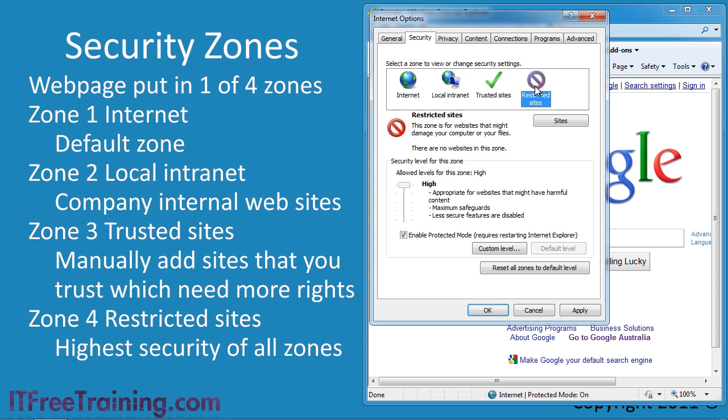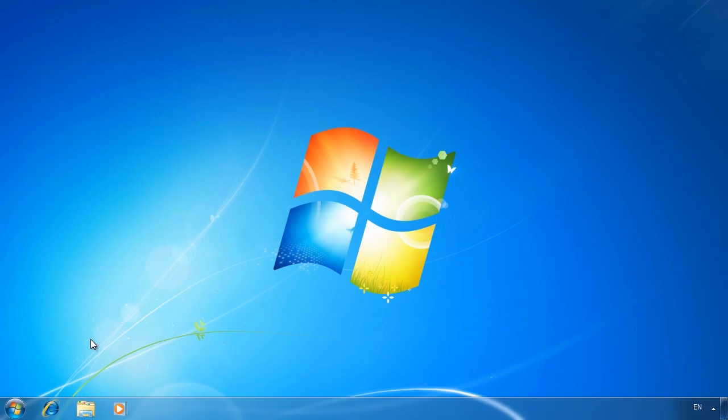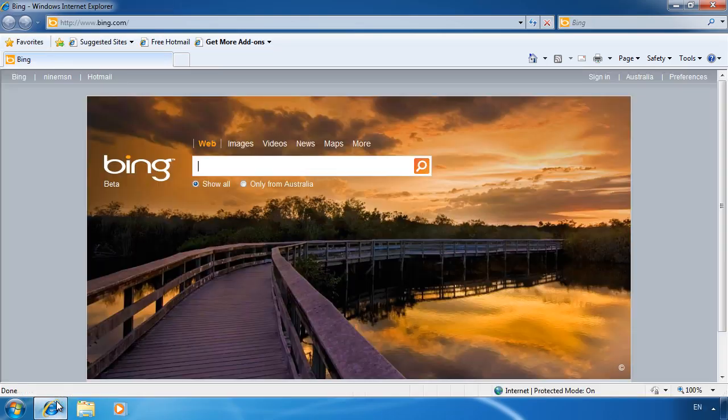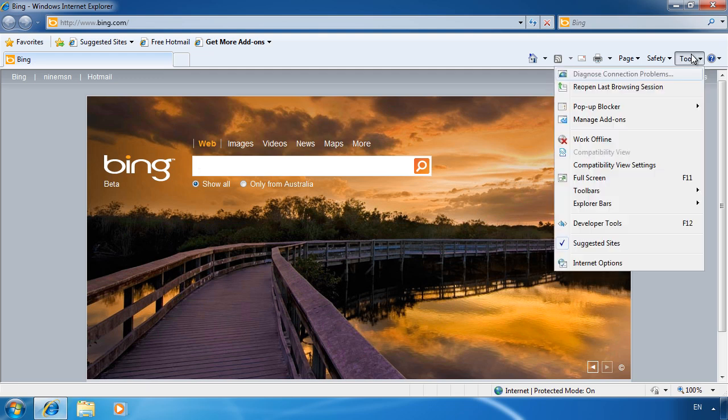There are only a few more features of internet explorer that I want to go through. To demonstrate these, I will switch to my Windows 7 computer. First, you may want to add additional components to internet explorer in the form of add ons. To do this, open internet explorer and go to the tools menu. From the tools menu, select manage add ons.